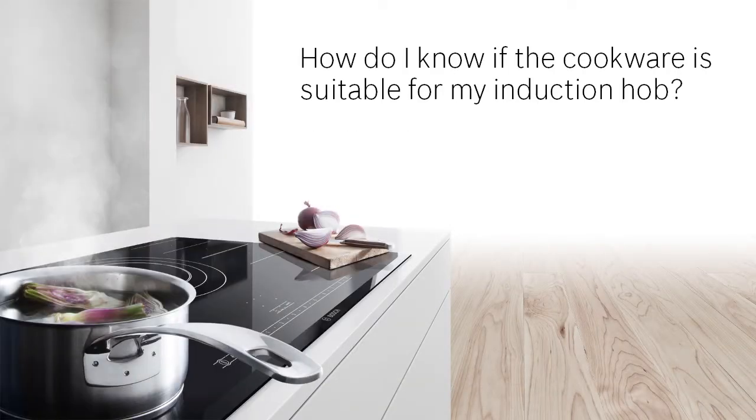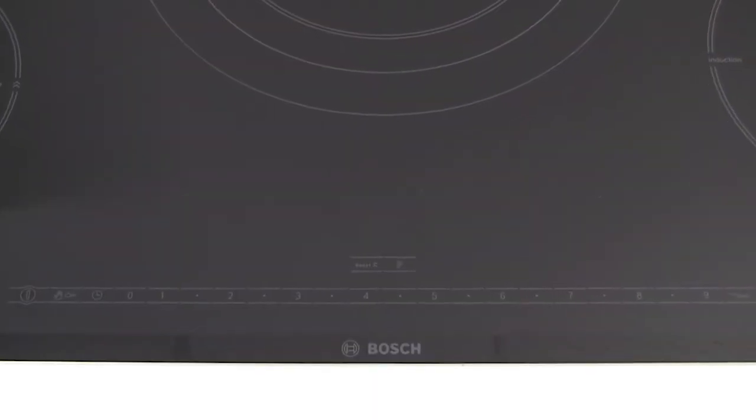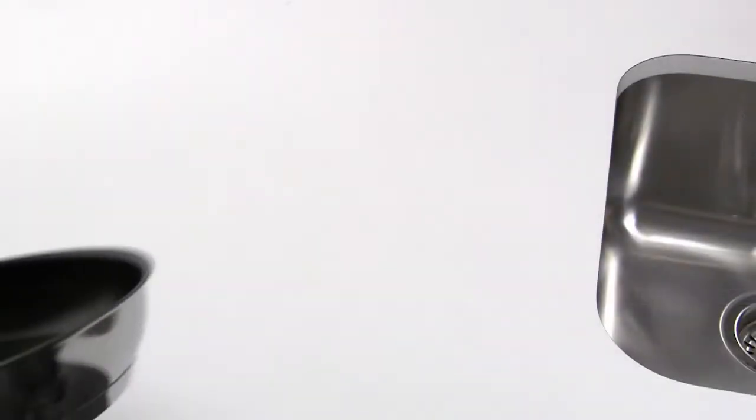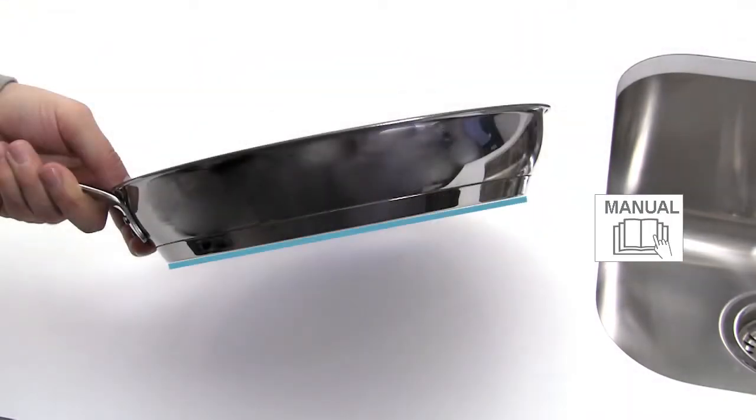How do I know if the cookware is suitable for my induction hob? The technology used in an induction hob means that you must carefully select the cookware you use.